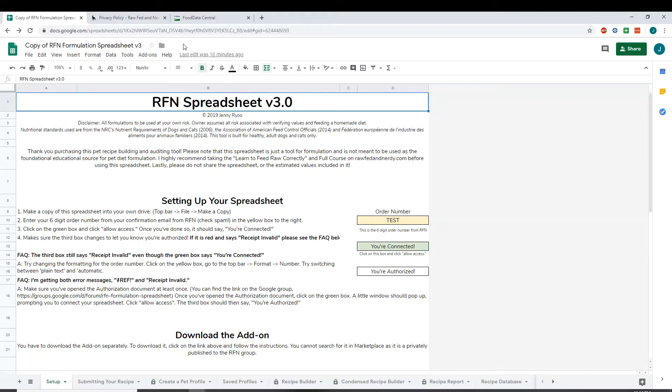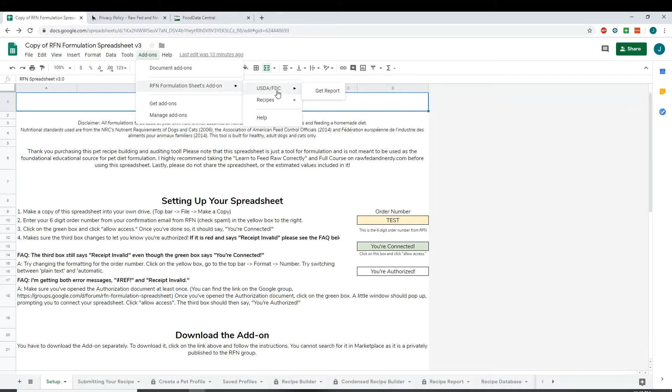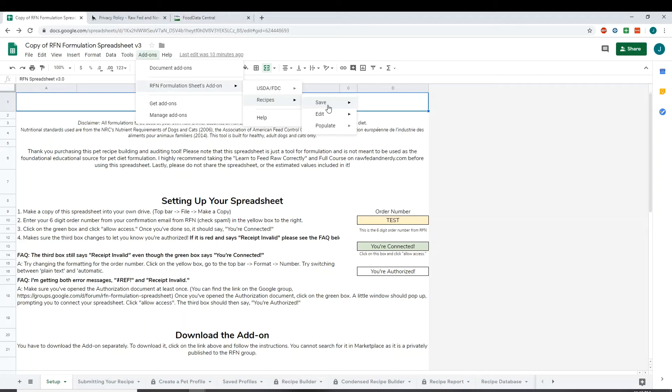All right, so my spreadsheet is all done loading, so I'm going to go back to add-ons, and then you should now be able to see the two new features. So it says USDA/FDC. That's the feature to help you import items from the USDA database, or now called Food Data Central. And then recipes, so that's for saving, editing, and populating your recipes. So we're going to go over the food import option first.